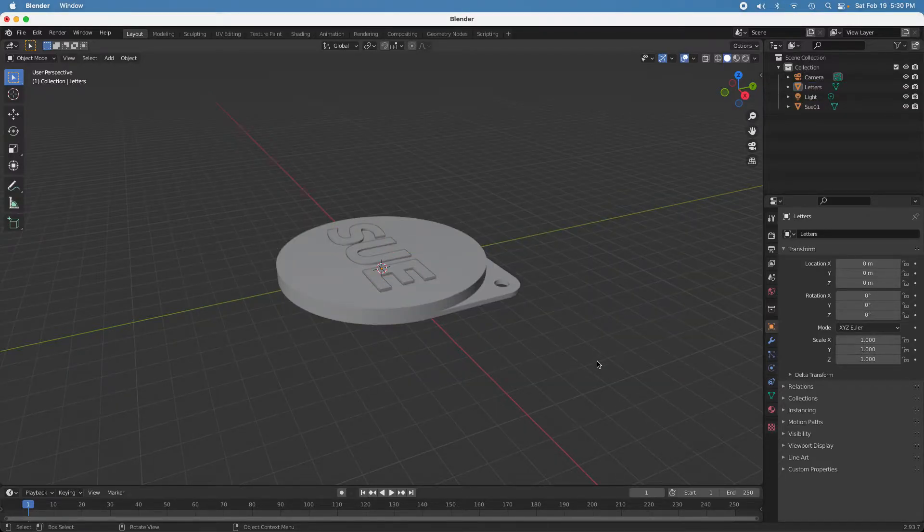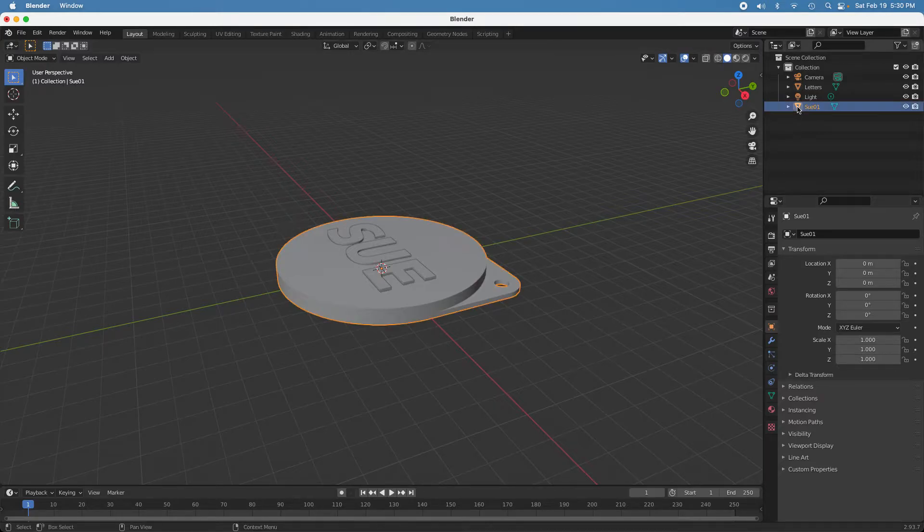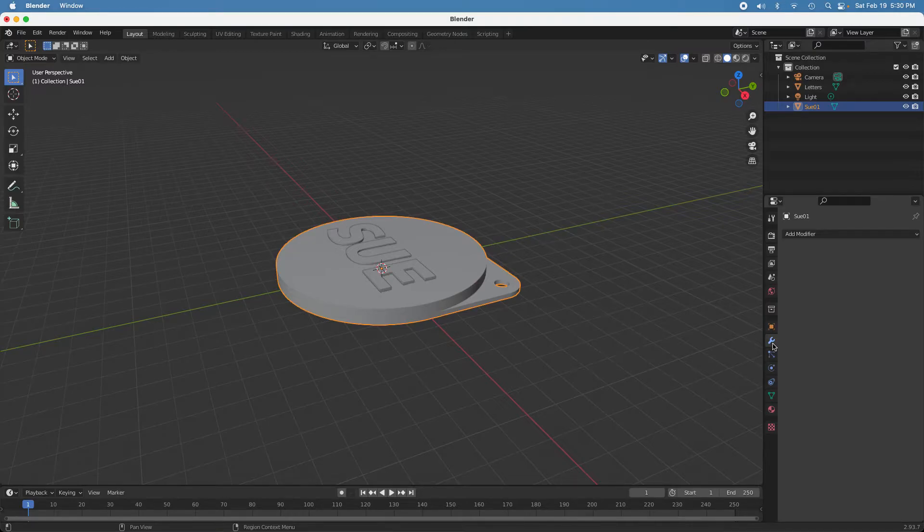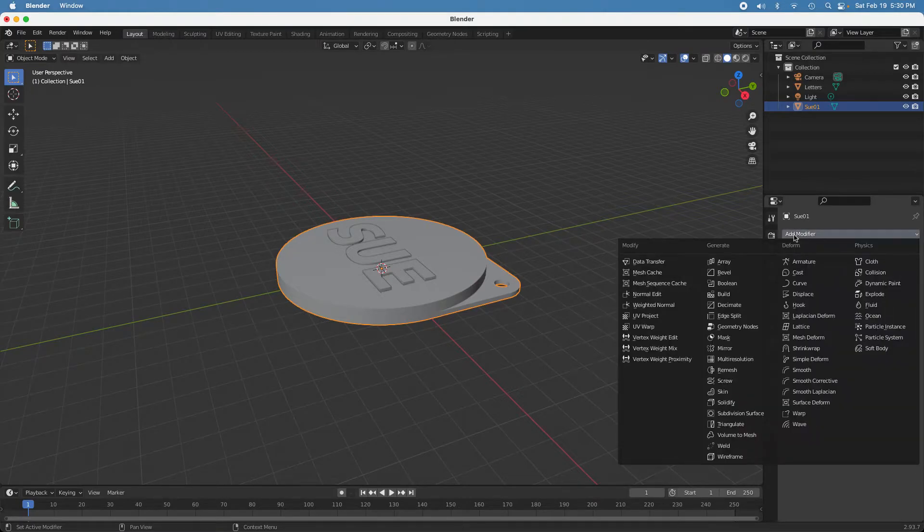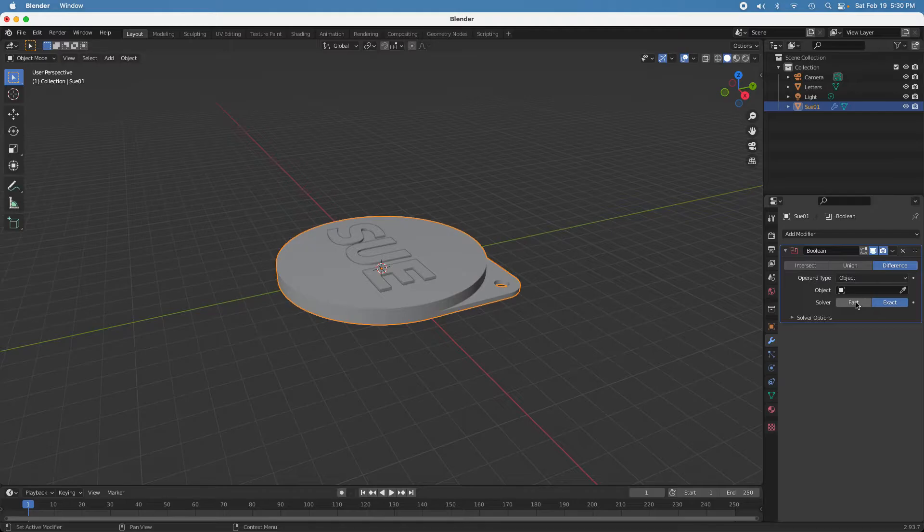And then now what you have to do is you need to subtract the letters from the base object. So you select the base object, and you go over and you add a modifier. And you do a boolean modifier. And in this case you want to do a difference. So I'll select the letters as the object.